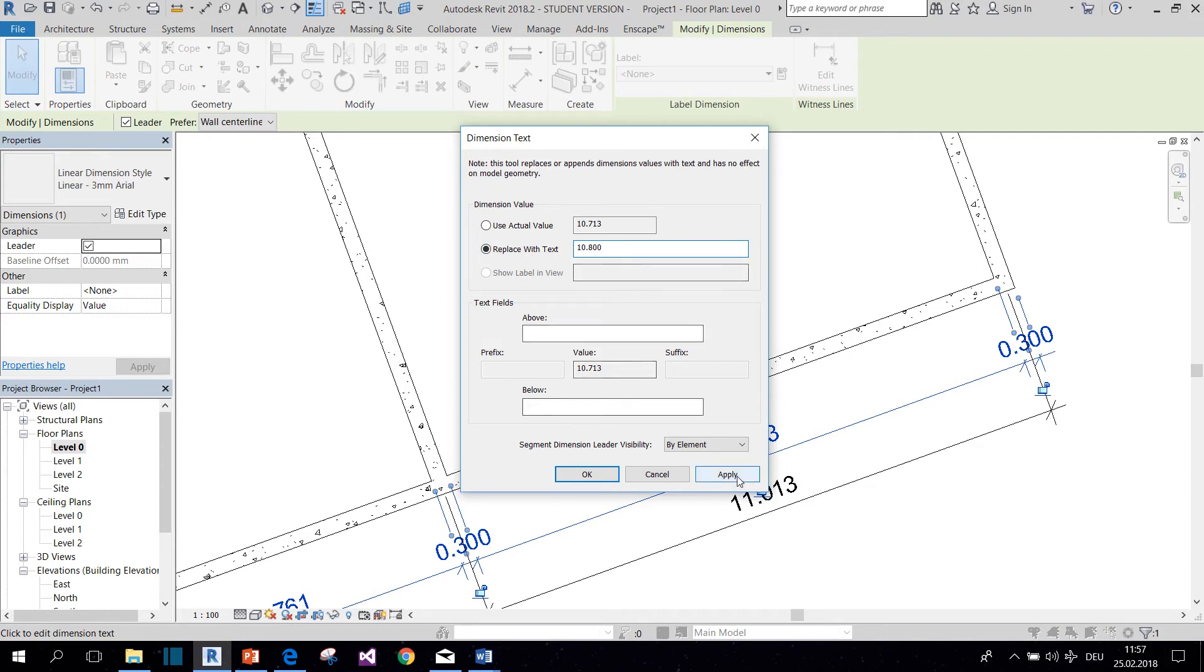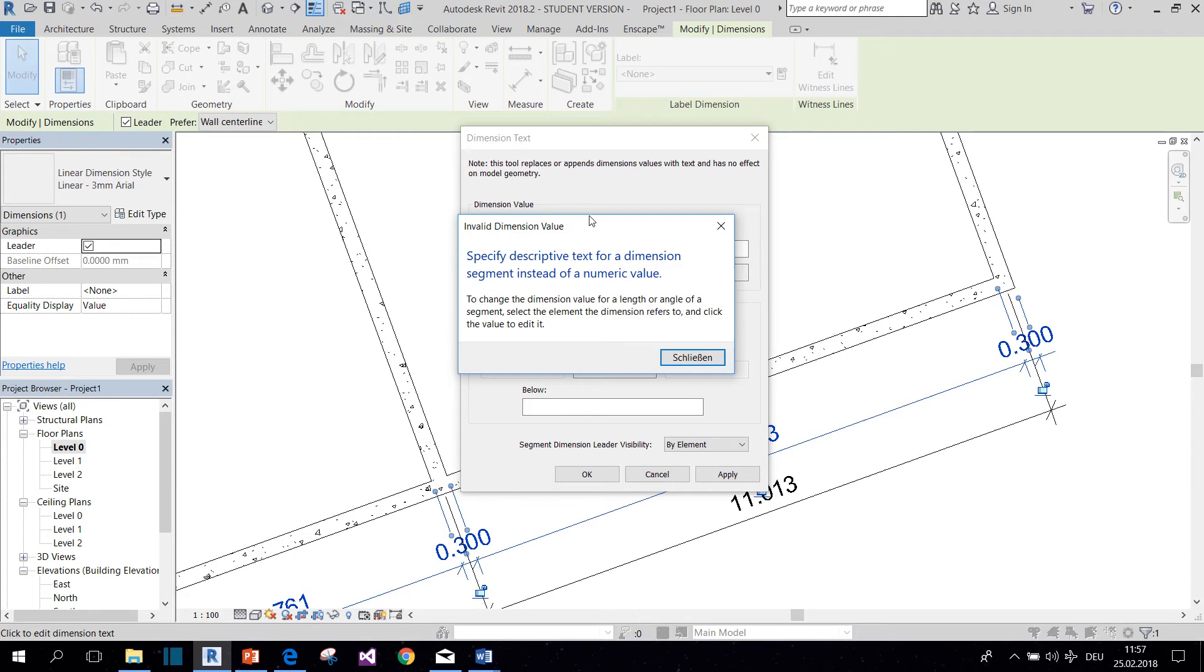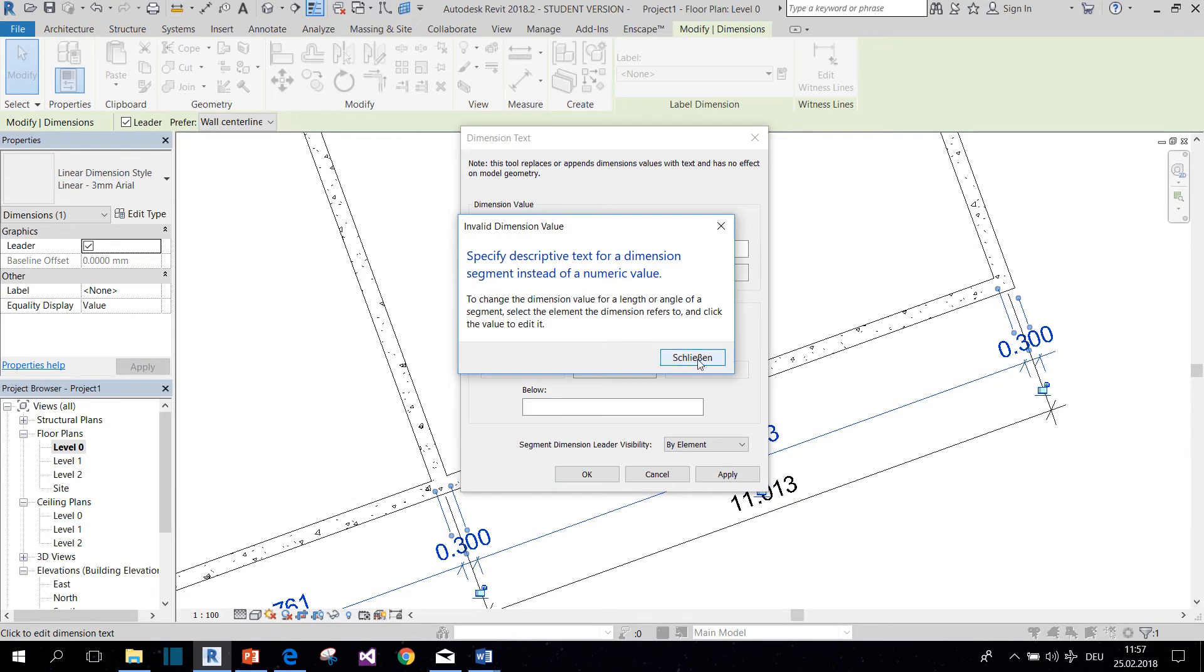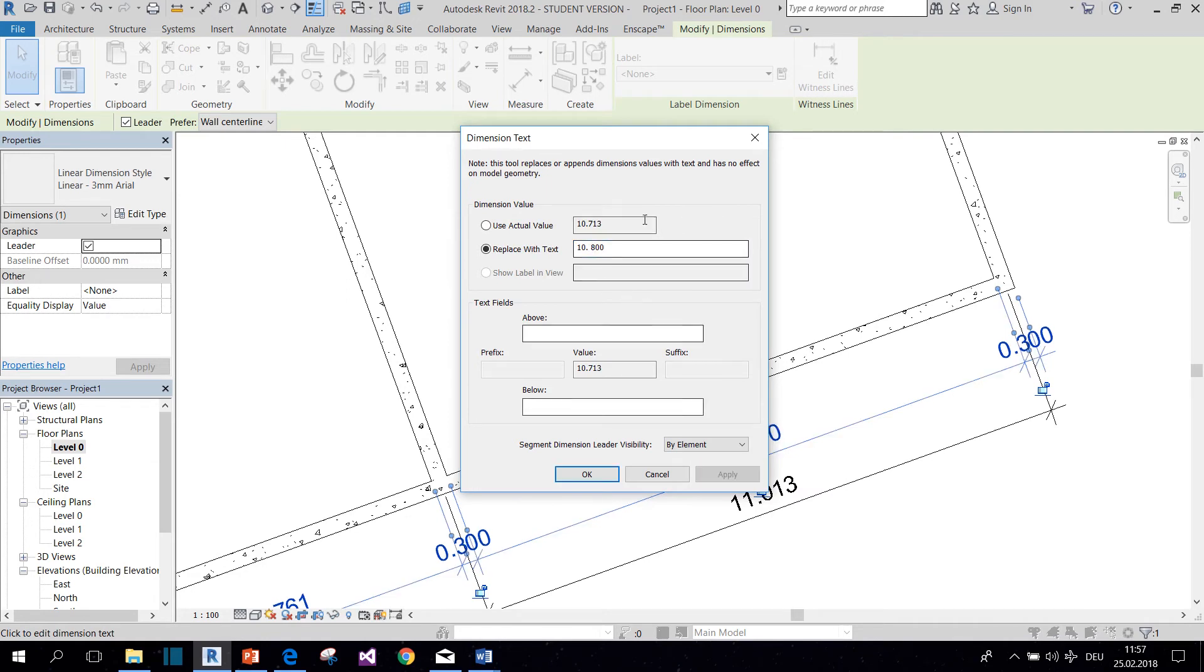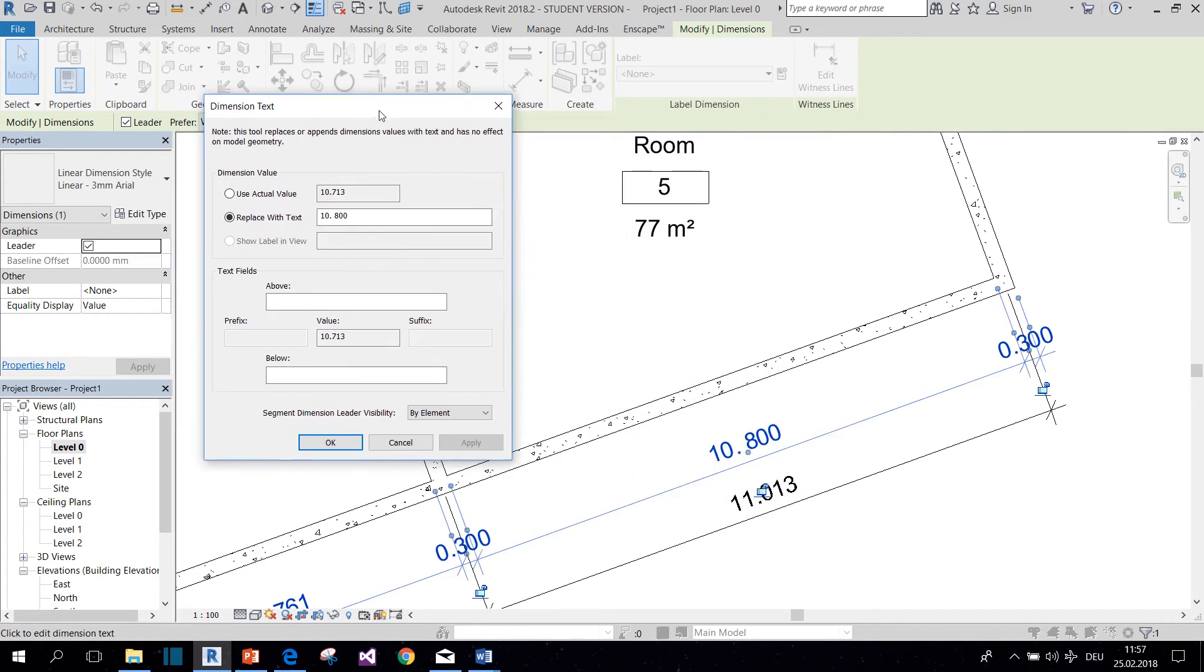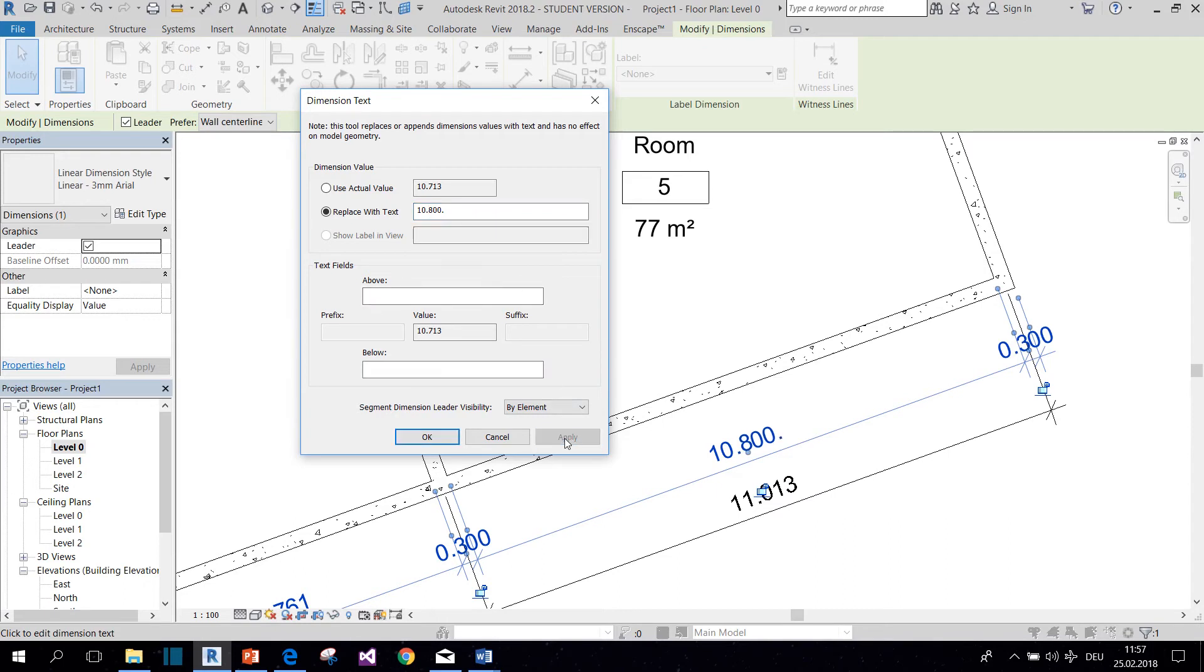But you will see that Revit won't let you do this. So you need to cheat, like with adding a space so that Revit thinks that it's text, or you can add like a second period at the end or something. It's not that pretty.